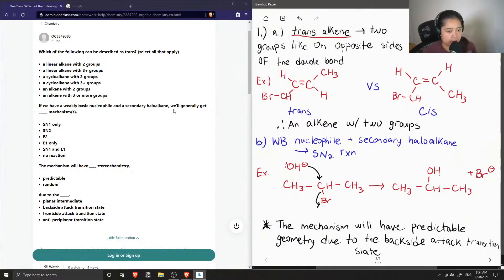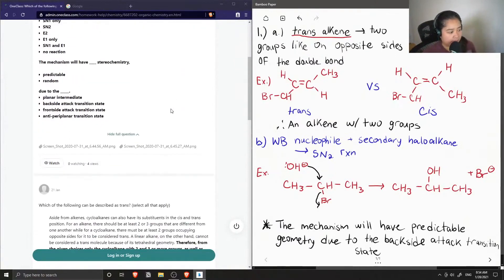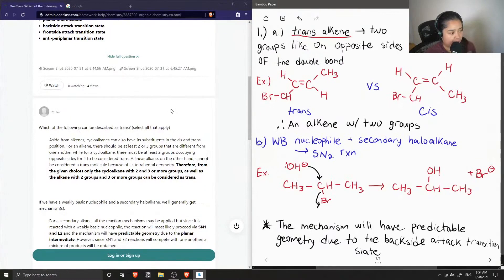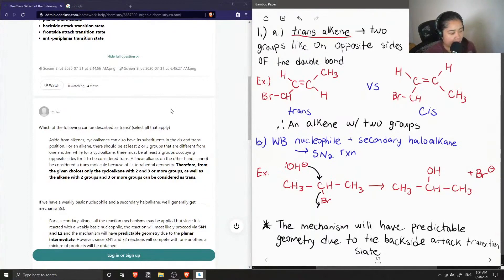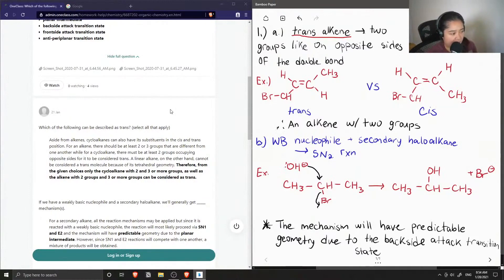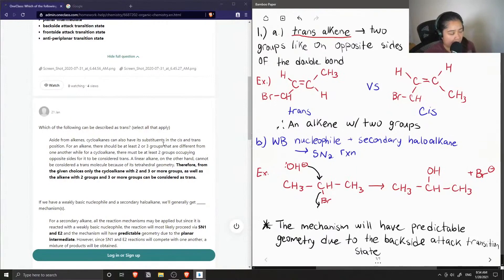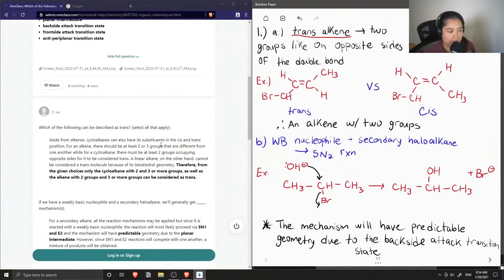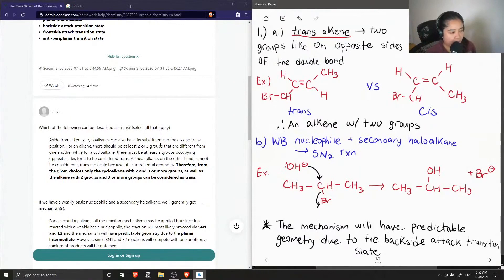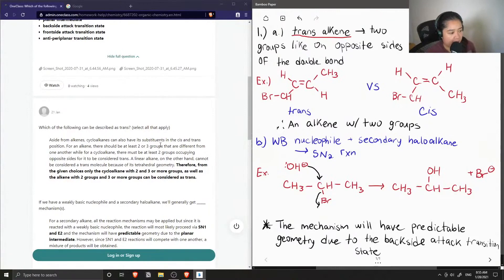Okay, so let's see what the solution says. Which of the following can be described as trans? Aside from alkenes, cycloalkanes can also have its substituents in the cis and trans position. For an alkene, there should be at least two or three groups that are different from one another, while for a cycloalkane there must be at least two groups occupying opposite sides for it to be considered trans. A linear alkane on the other hand cannot be considered a trans molecule because of its tetrahedral geometry. Therefore, from the given choices, cycloalkane with two and three or more groups as well as the alkene with two and three or more groups can be considered trans.